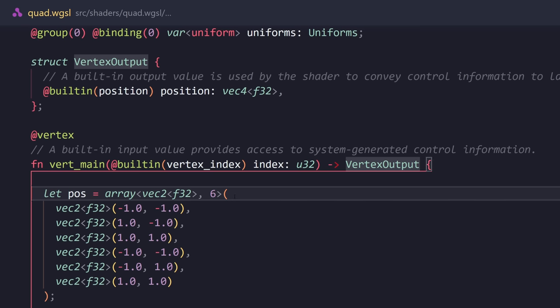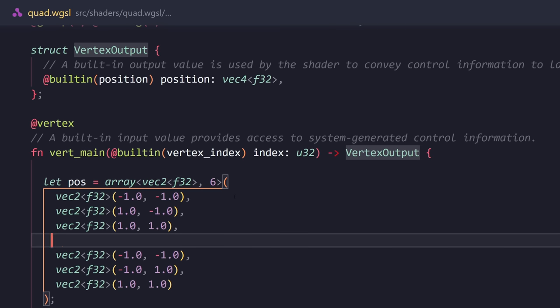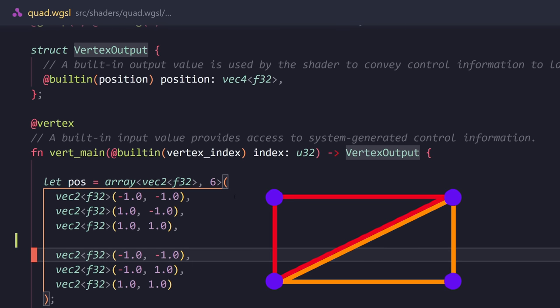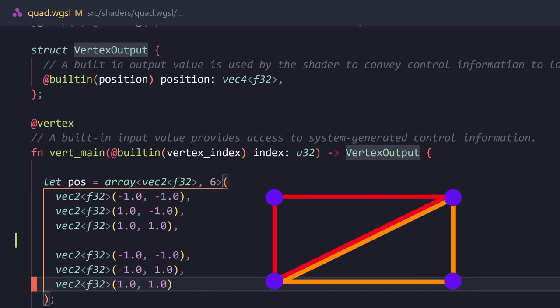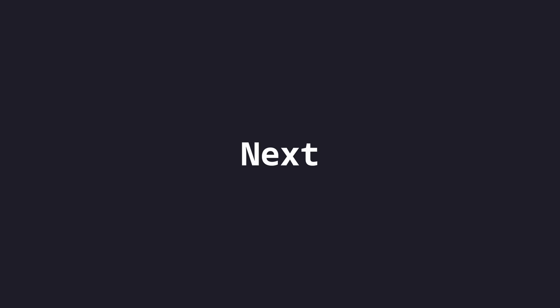Now, if you take a look at the positions, this is one triangle, and this is one triangle. And together, they form a quad. Next, I have this getUVs, which gets a coordinates, which is the pixel coordinates. And it divides that by the uniforms dot resolution.